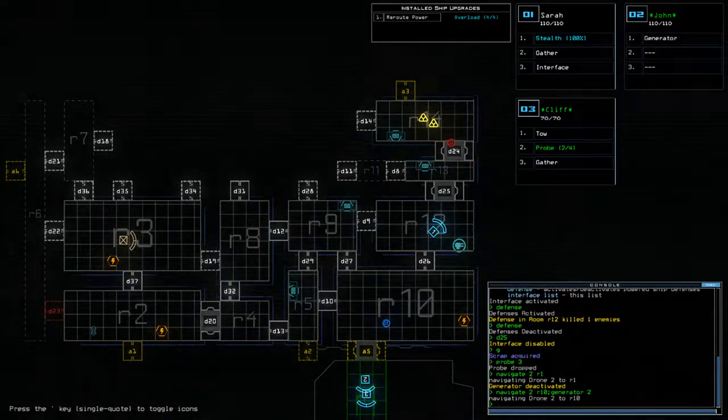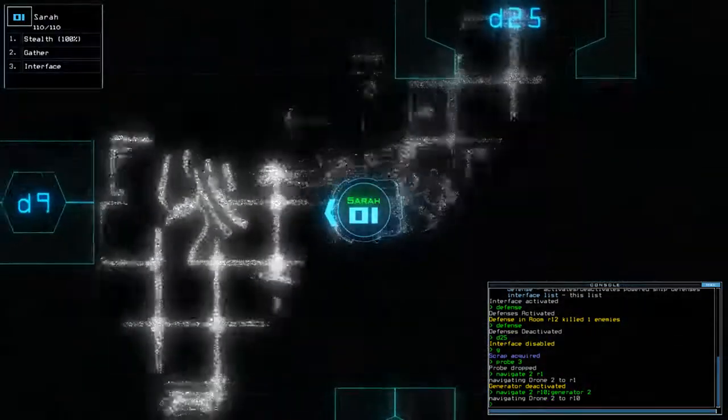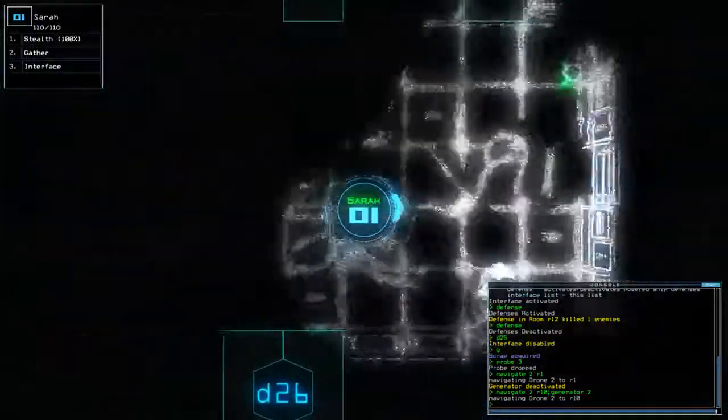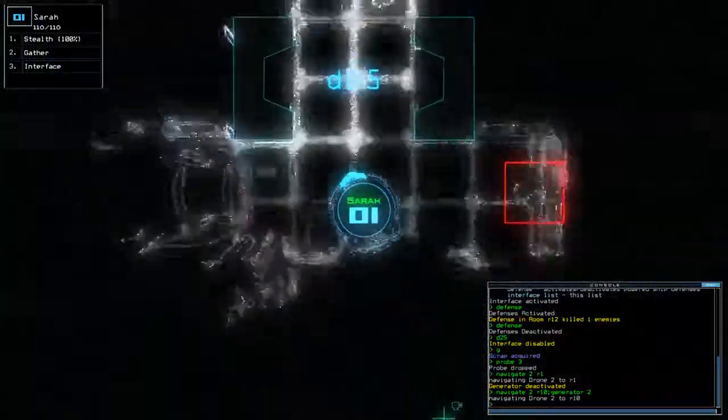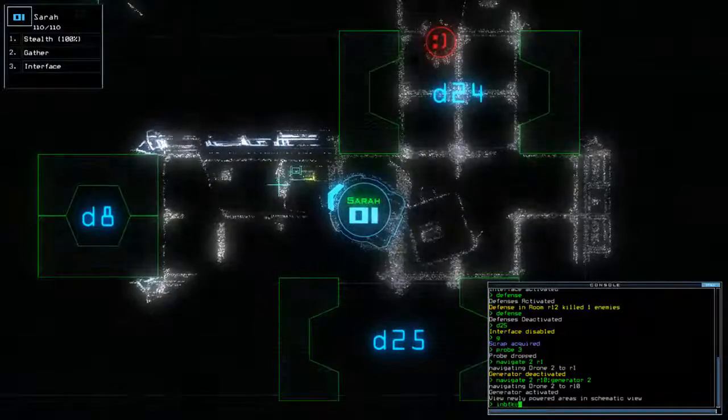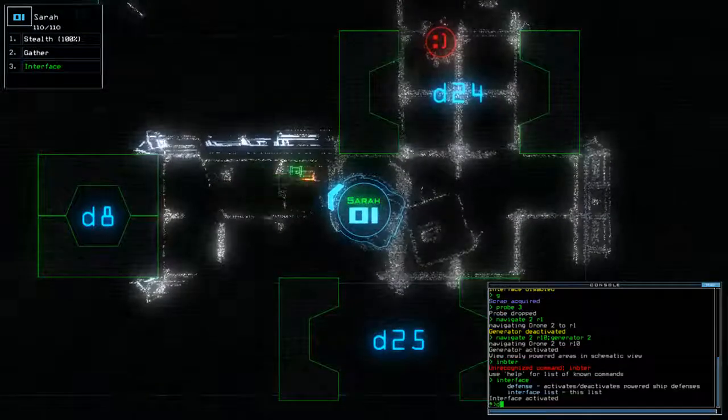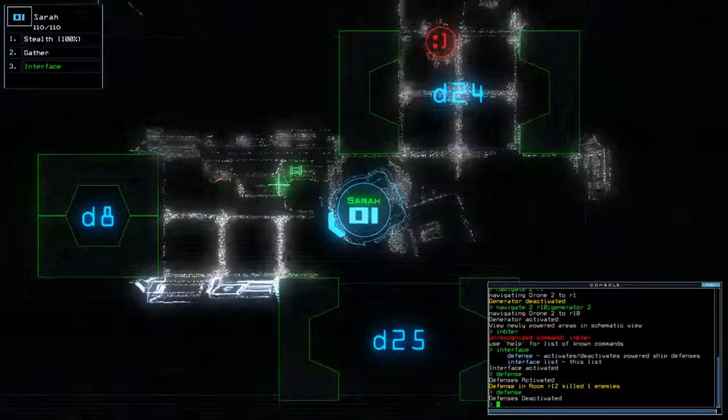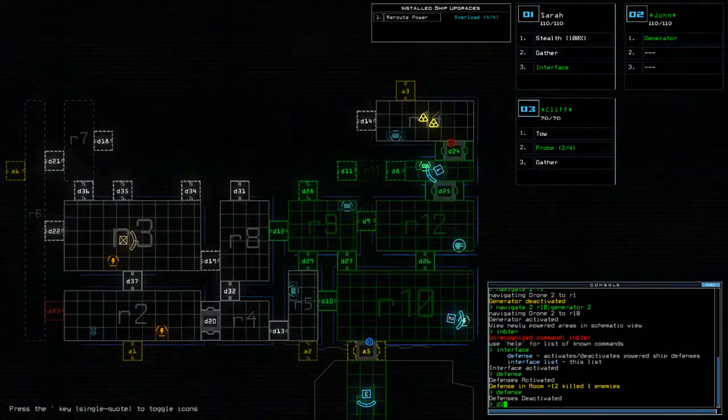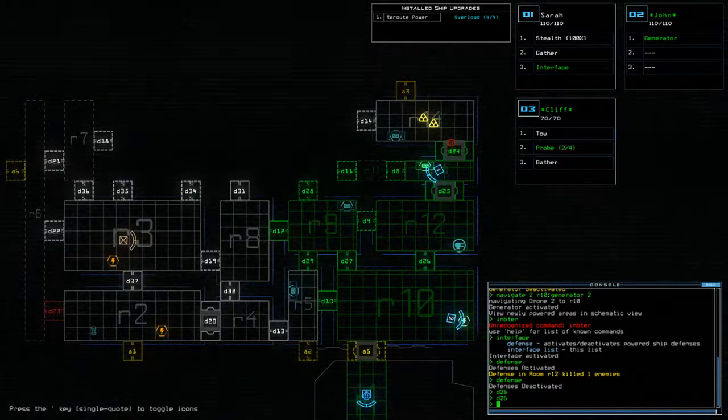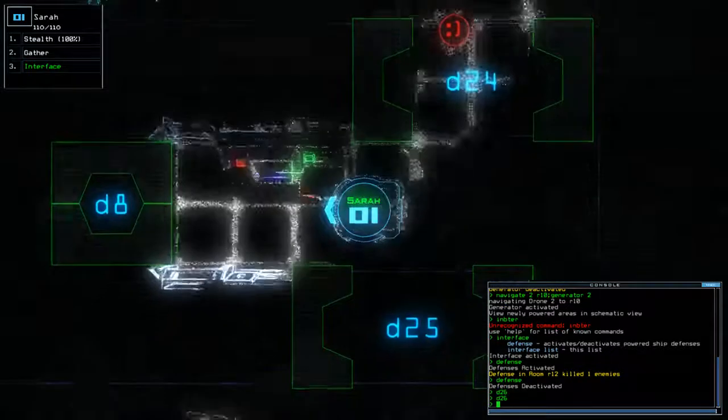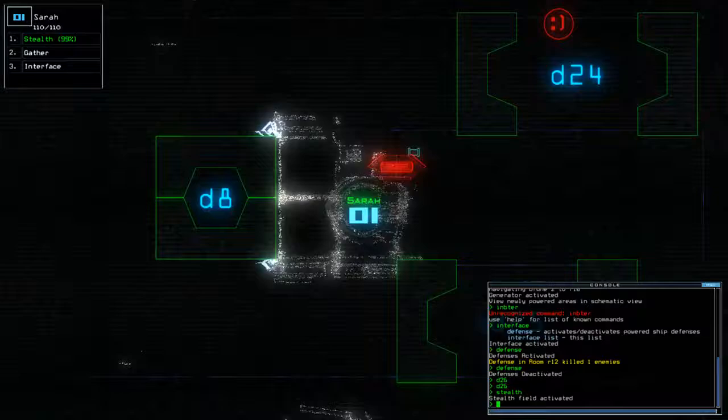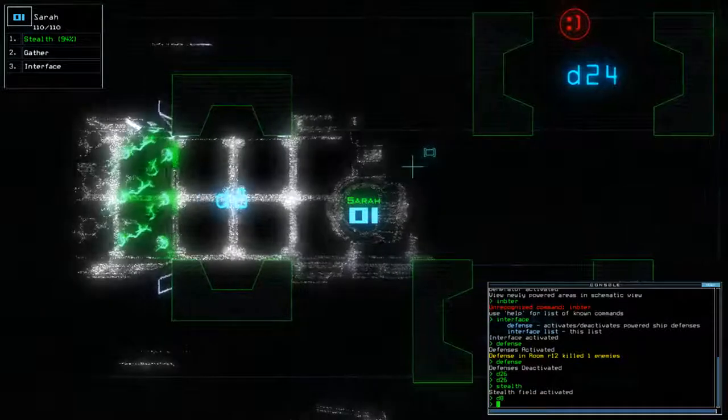Stealth D25. Another terminal. Stealth D24. Or sentry bots. Sorry, probe. Okay. Interface. Defense. Thank you very much. And one. One measly scrap. One measly scrap. Okay. Probe 3. Nav 2 R1. Nav 2 R10 Gen 2. In a moment. There we go. There's our slime spawn. Interface Defense Defense. Excellent. So, D26. Actually, no. Let's just go without the probe for now.